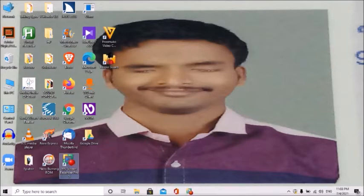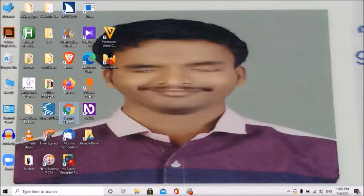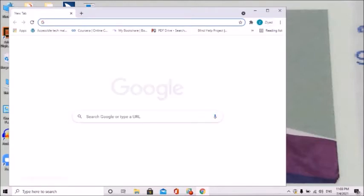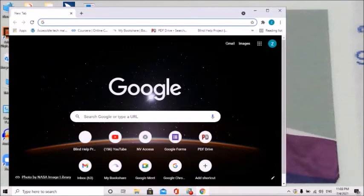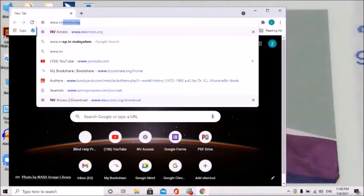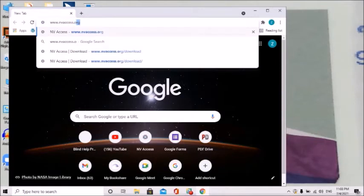This is Google Chrome. Press Enter. This is the address bar — type www.nvaccess.org here. NVAccess.org — this is the site. Press Enter and search.